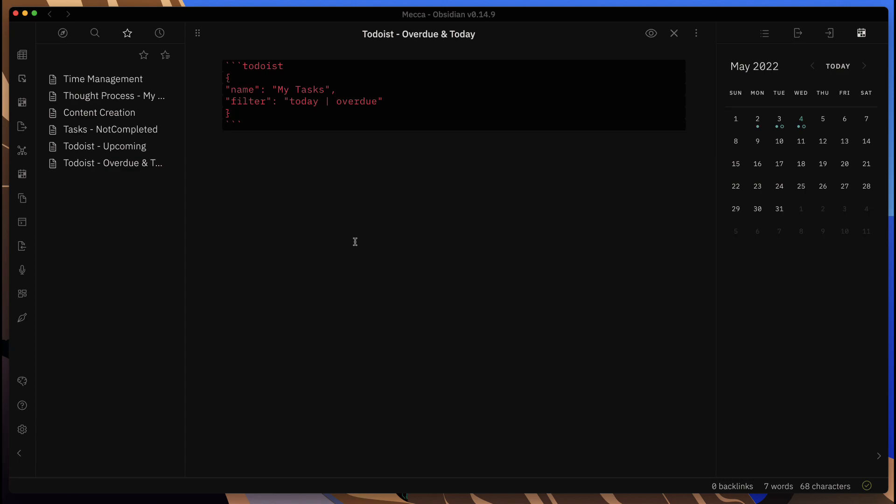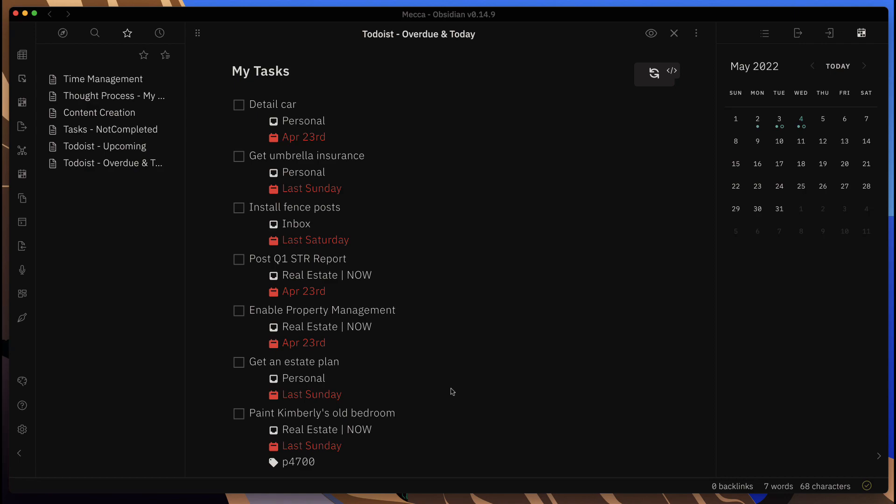I've starred these as favorites to make it easy for me to get into these. I'll go ahead to the one that I go into most of the time, which are the ones that show today's tasks and any overdue tasks. Once I click on the outside of the code area there, we'll see any tasks that need to be done.